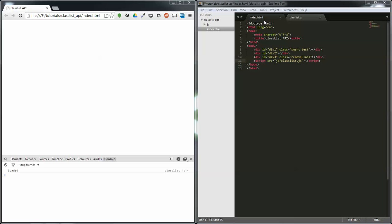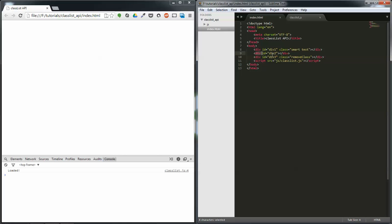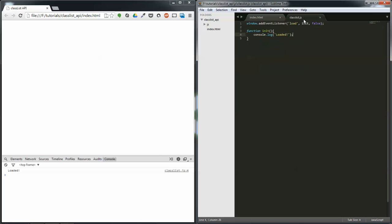I'm starting off with a basic template with three divs, each with their own IDs. One of them has two classes, one of them doesn't have any, and then another one has one.